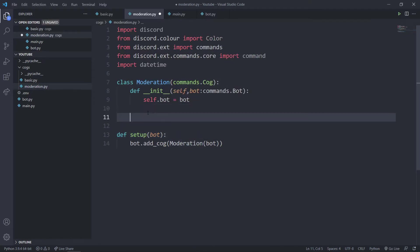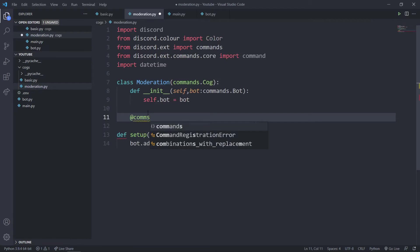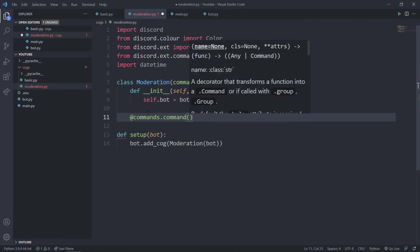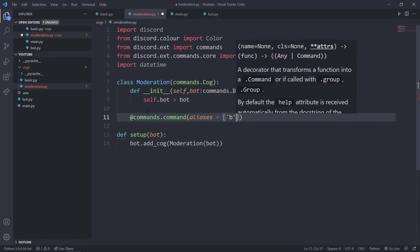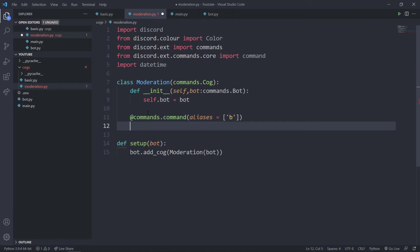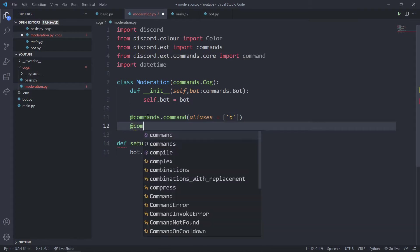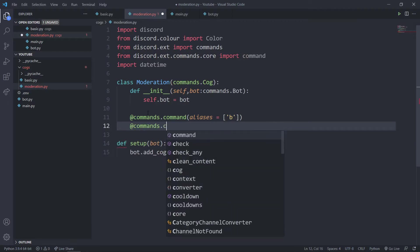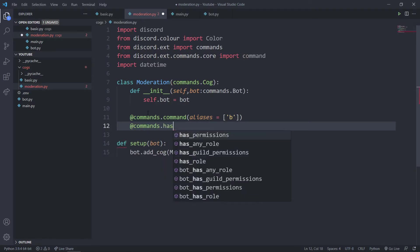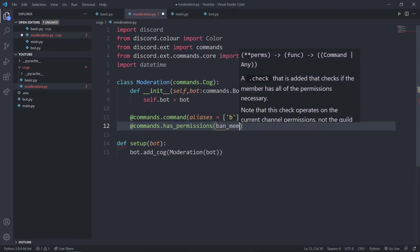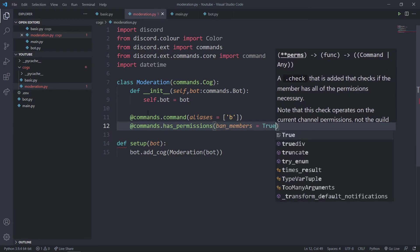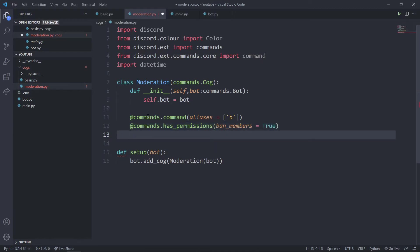Let's start creating our commands. The first command will use the commands.command decorator. I'll create a ban command with the alias 'b'. We'll also set a requirement so that the user running this command needs the ban_members permission — so I'll add has_permissions(ban_members=True).